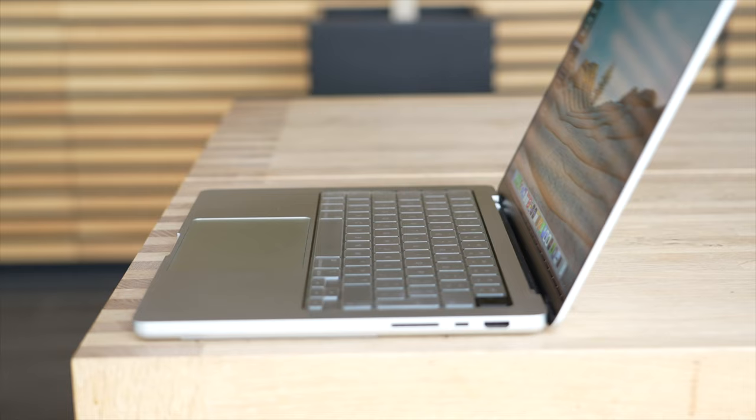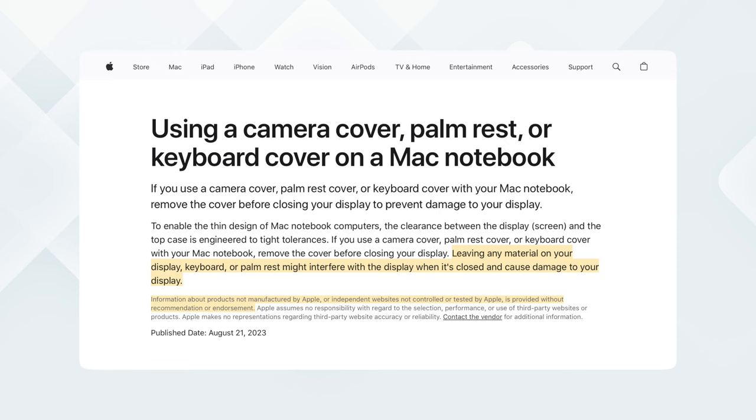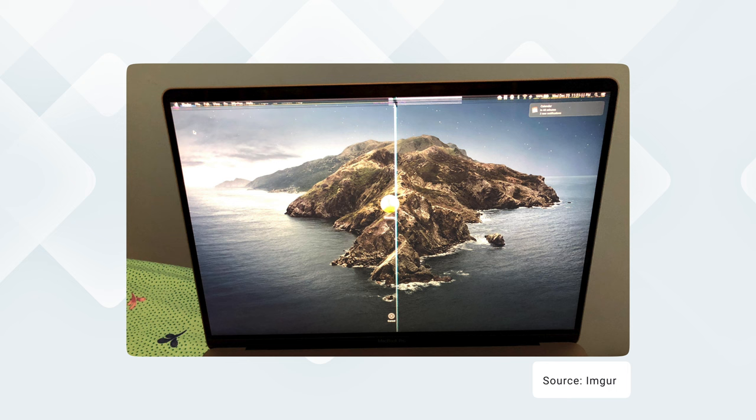What this essentially means that whenever your MacBook is closed and you have a keyboard cover on it's going to add additional pressure to your display. This pressure over time is going to increase the risk of your display cracking and you'll actually find many examples of this online. Either people getting lines forming on their display or it being permanently broken entirely.